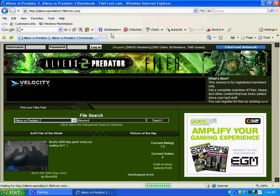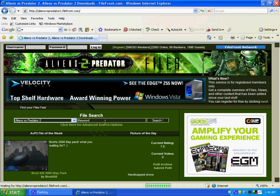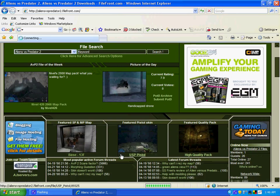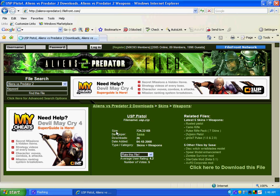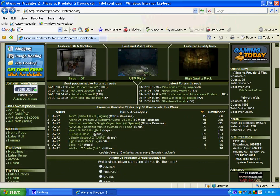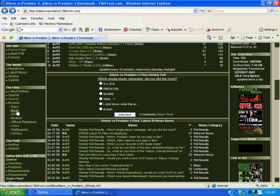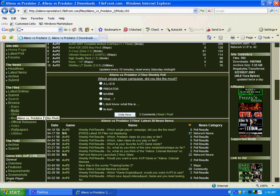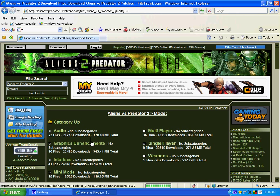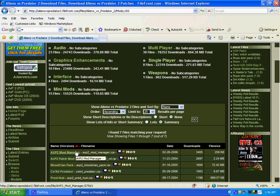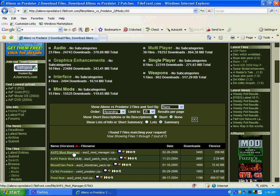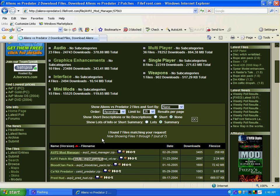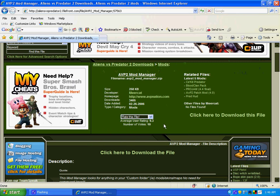At AVP2files.com, you don't really have to search for it if you can find it already. Go to mods and it should be right on top. It's pretty hot in downloads.